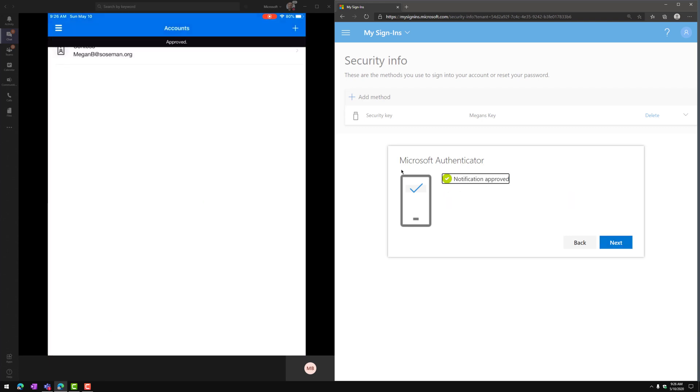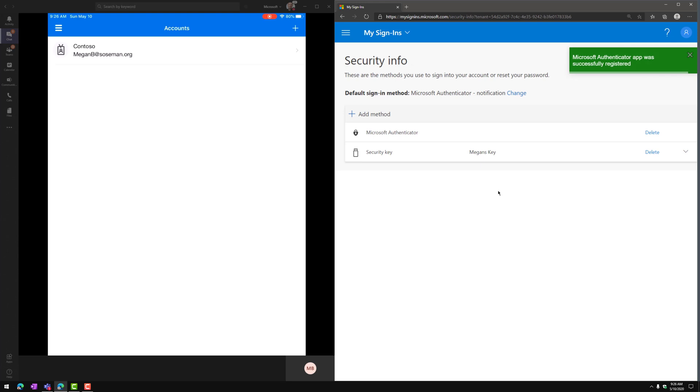Now that it's been approved, the Microsoft Authenticator app has been successfully set up, and now we're ready to use it as our other form of multi-factor authentication.